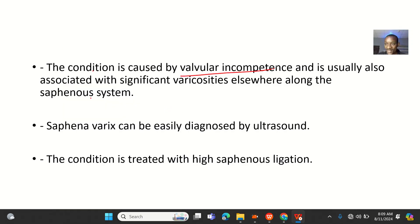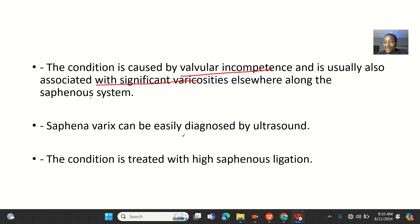The condition is caused by valvular incompetence and is usually also associated with varicosities elsewhere along the saphenous system. Saphenovarix may be easily diagnosed by ultrasound, so if you suspect a femoral hernia, it's always good to do an ultrasound to rule out saphenovarix.